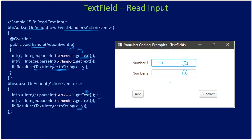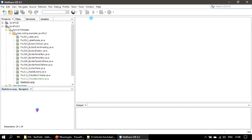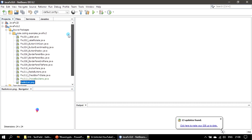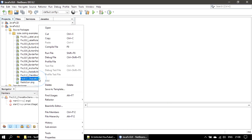Now we will go to the demo and implement this text field example.